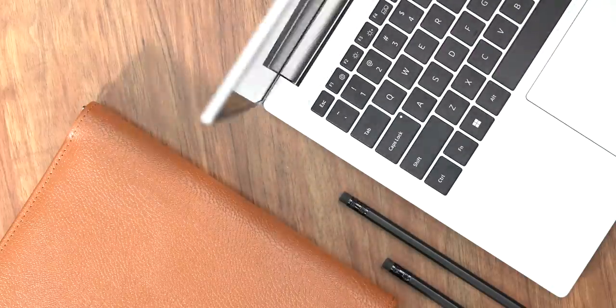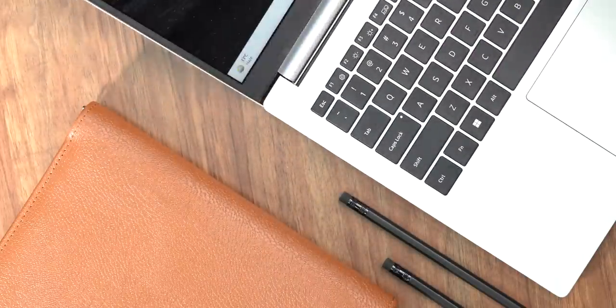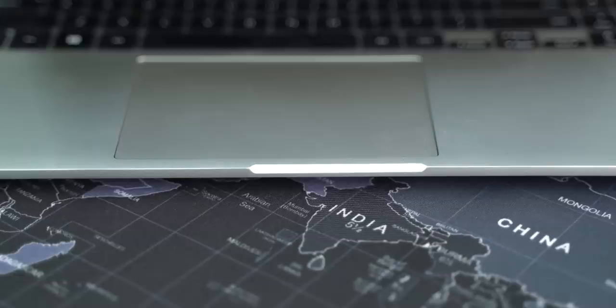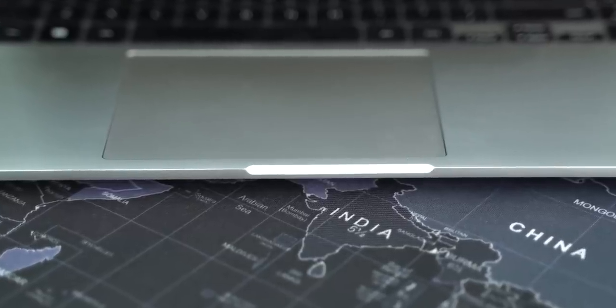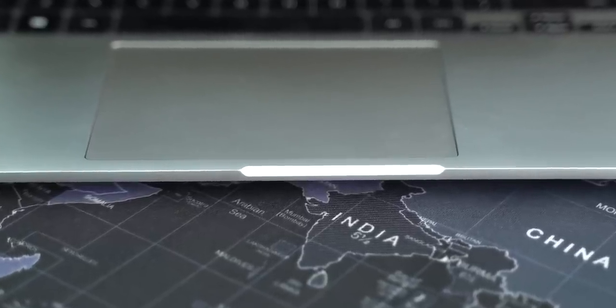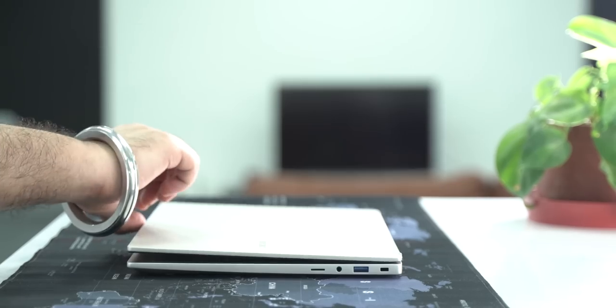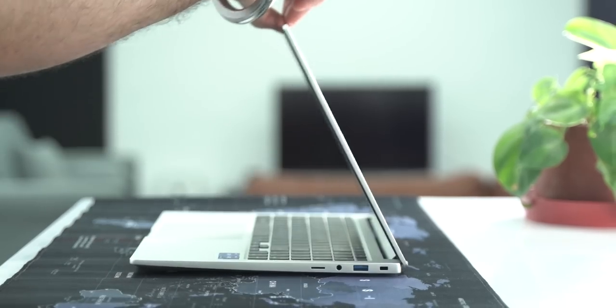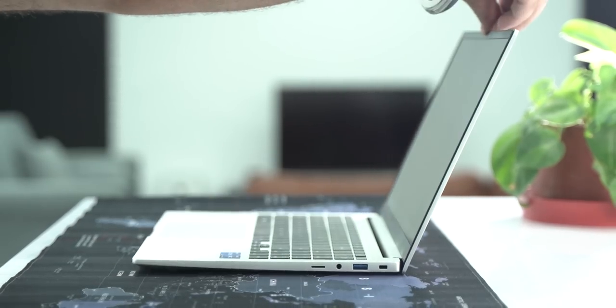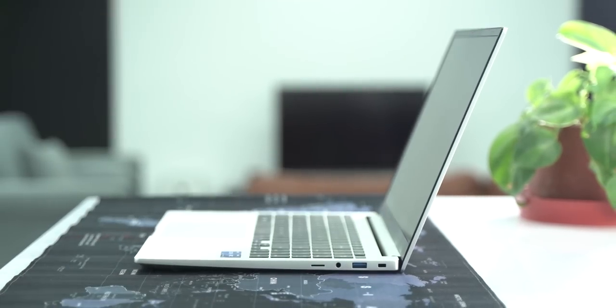As for the 180-degree hinge, it seems solid and I like that there's an indentation here to open the lid. Now, the lid opens up with one hand, but it's not as seamless as you'd like.